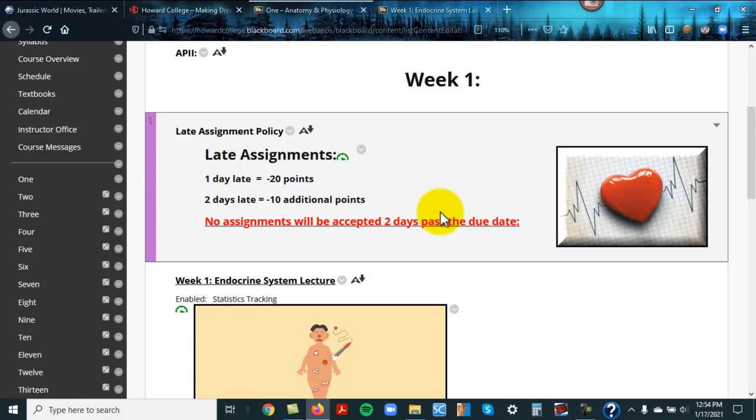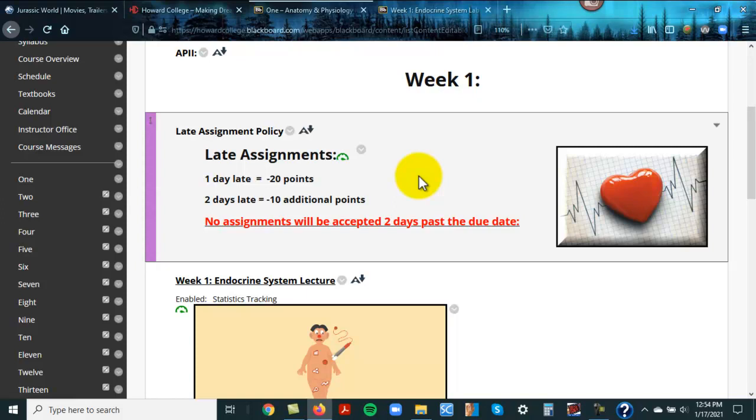Just a reminder, as far as late assignments go, you always check the my grades tab for due dates. It's very easy to find. You have two days past the due date to turn something in. That's the late assignment policy. First day is 20 points, second day would be 10. Nothing's accepted after the second day, period.